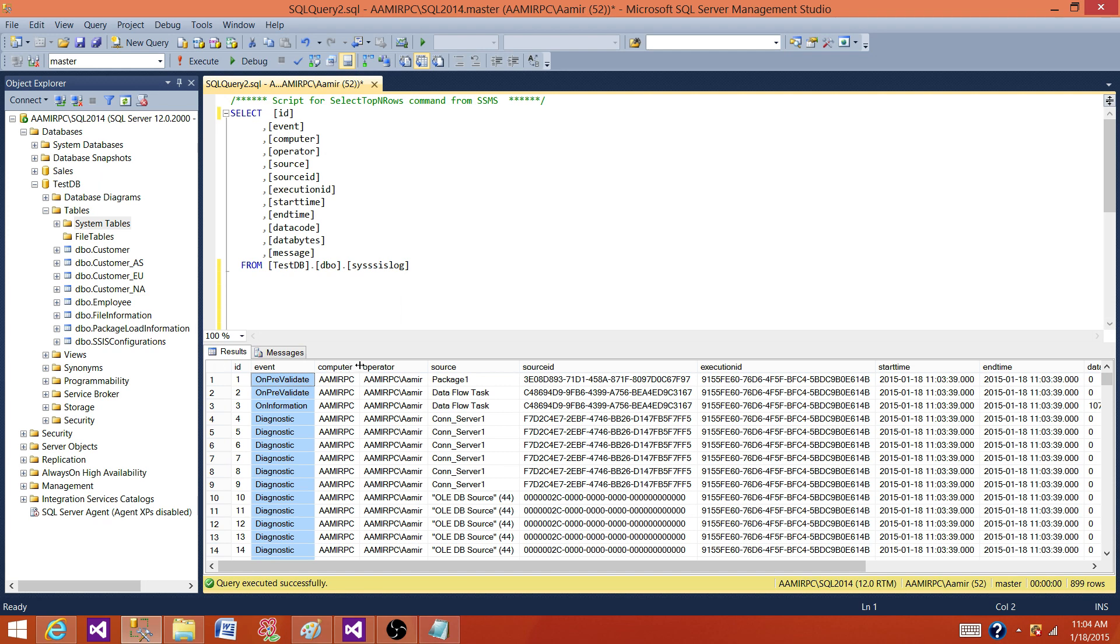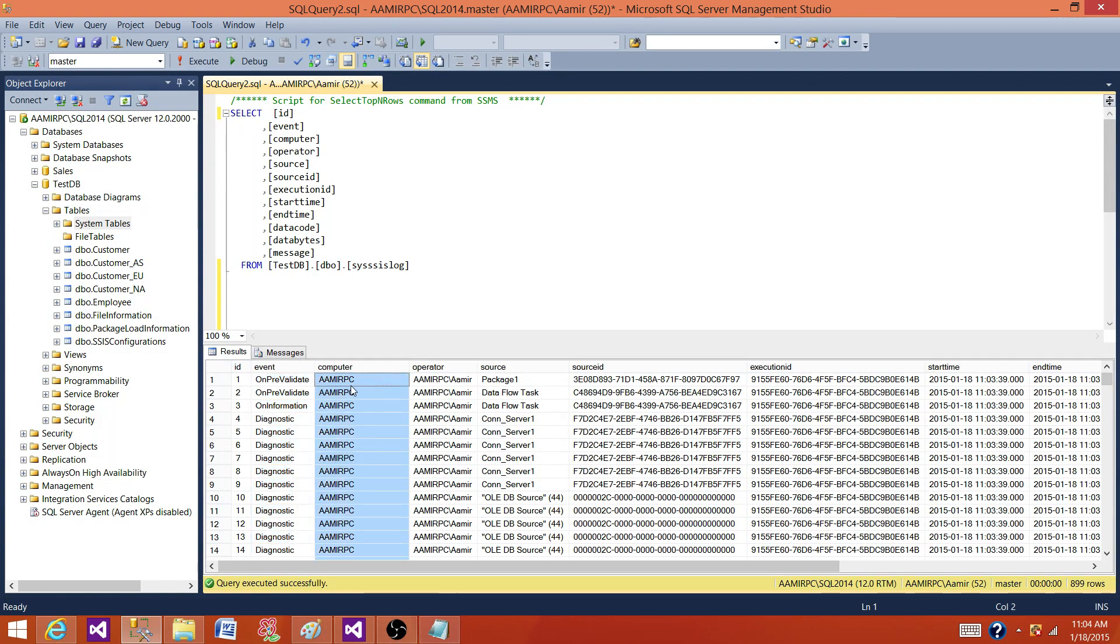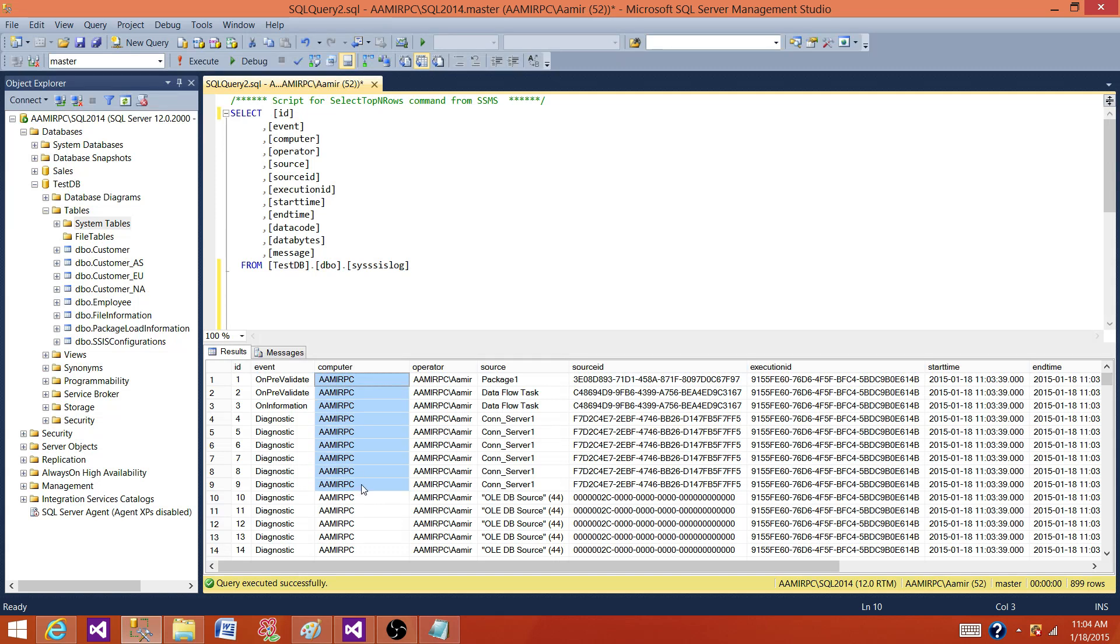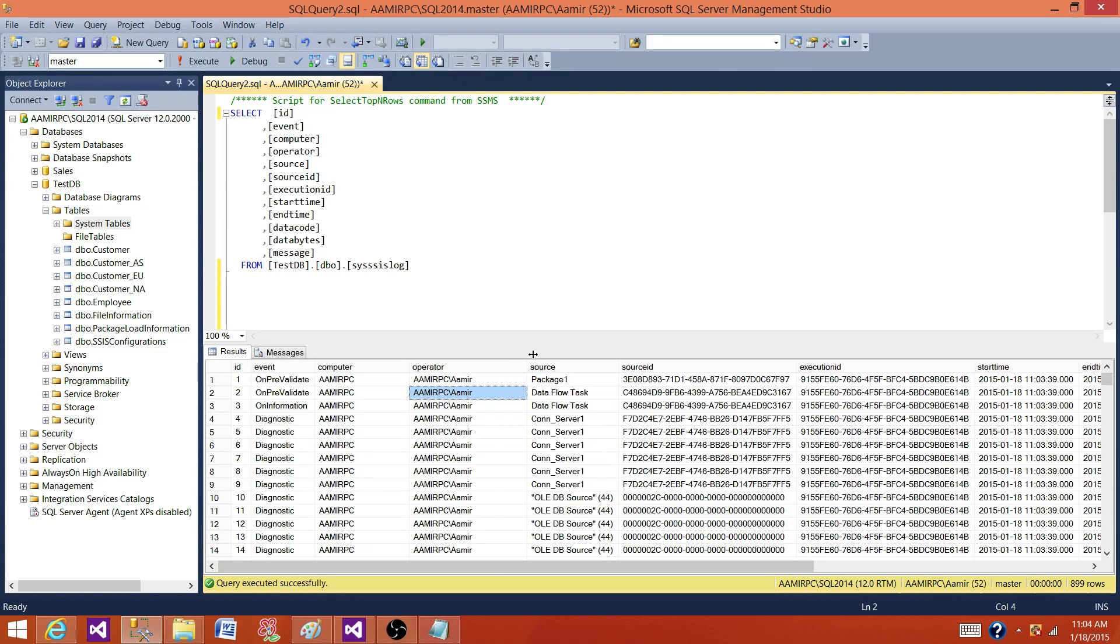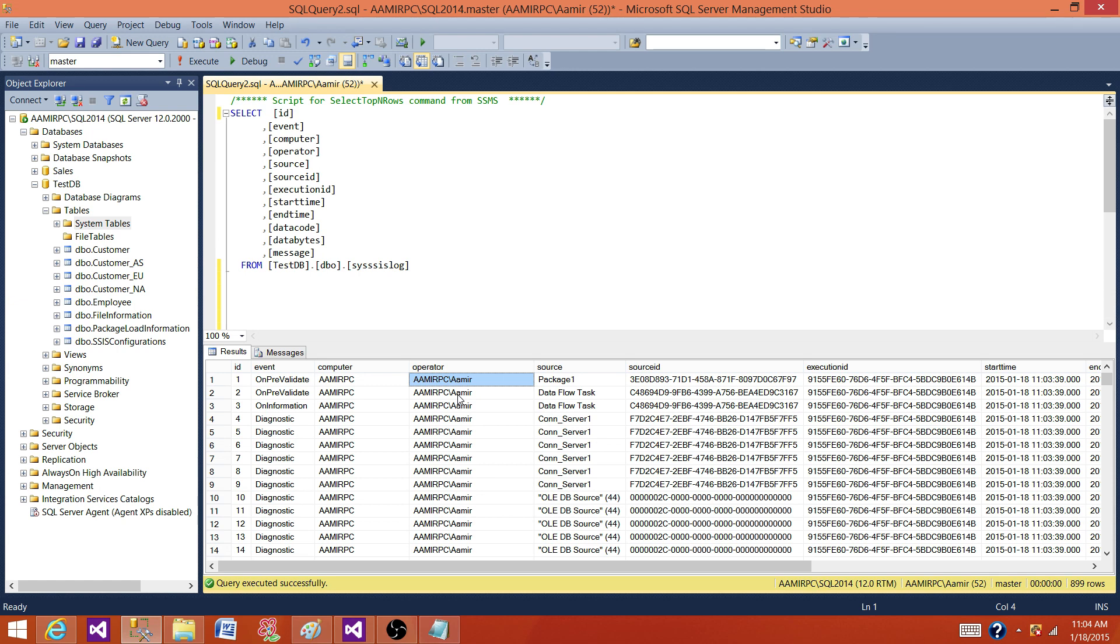Next one is on which computer your package is going to run or it actually ran. That's the computer name will be in this computer column. The operator will have the information who ran the package. So in this case, I ran the package. That's why my name is here, and if we are running the SSIS package by SQL Server agent job, then service account that's running the SQL Server agent, that service account name would be here.